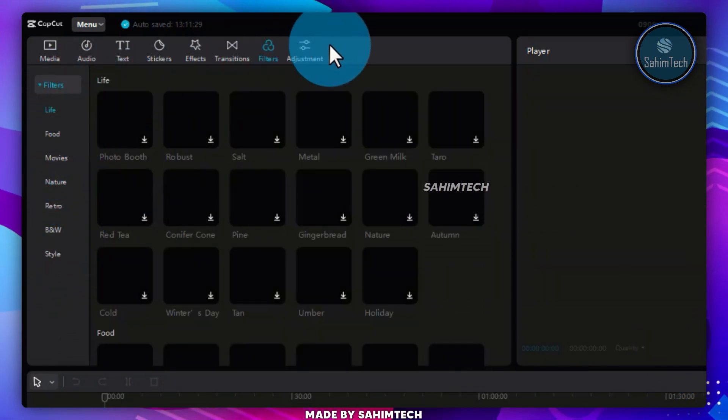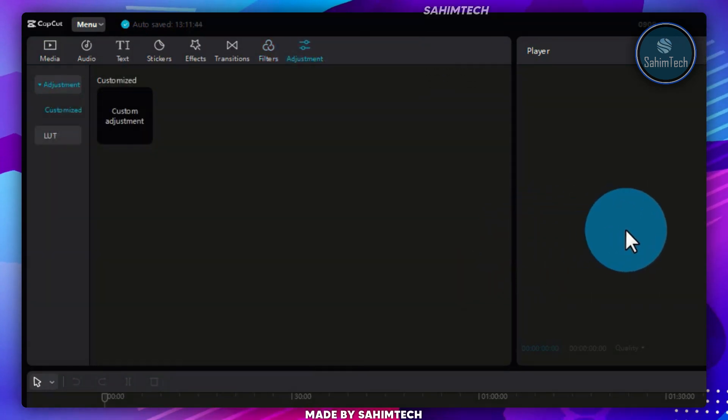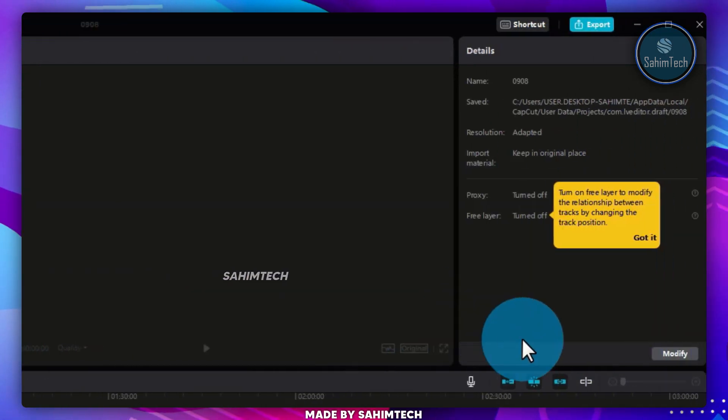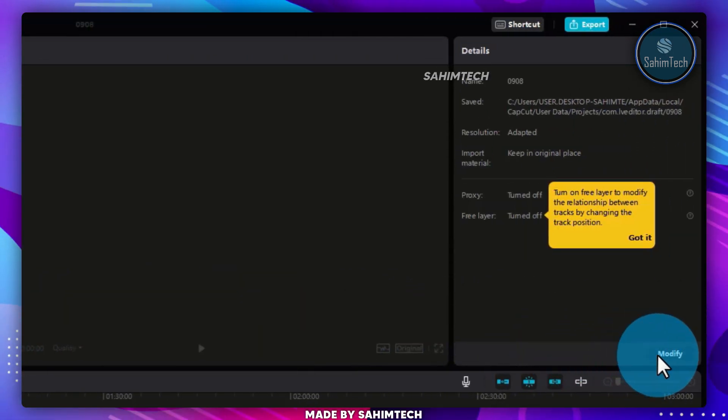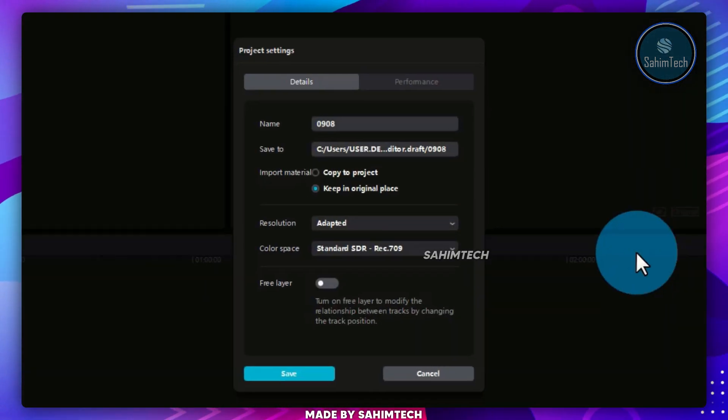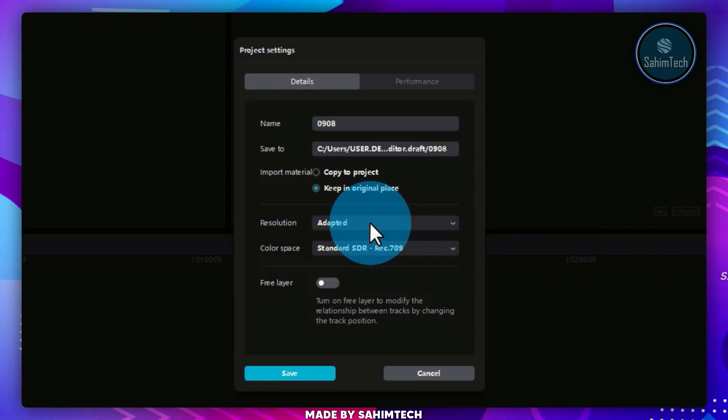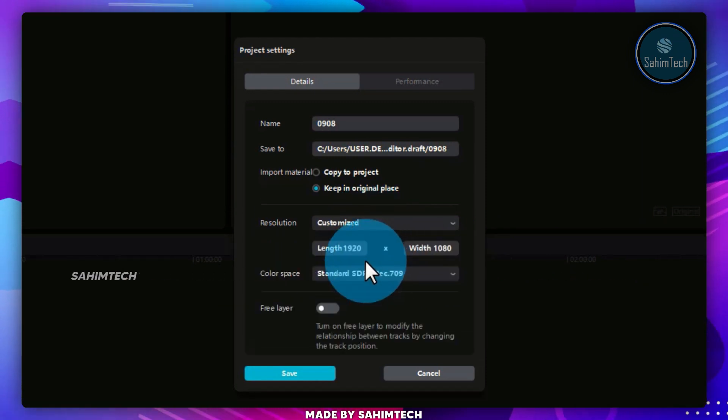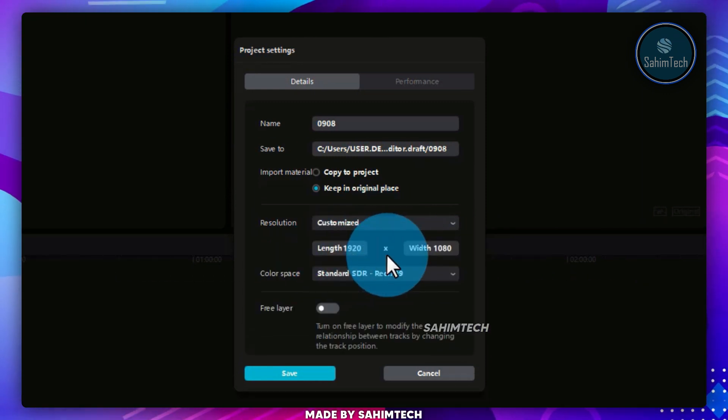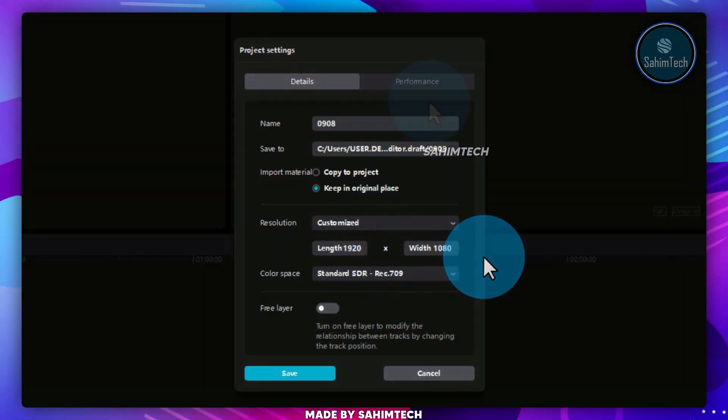You can even modify the aspect ratio of your video by clicking on Modify, or you can just choose the Resolution to Customize, and then set the Length and Width.